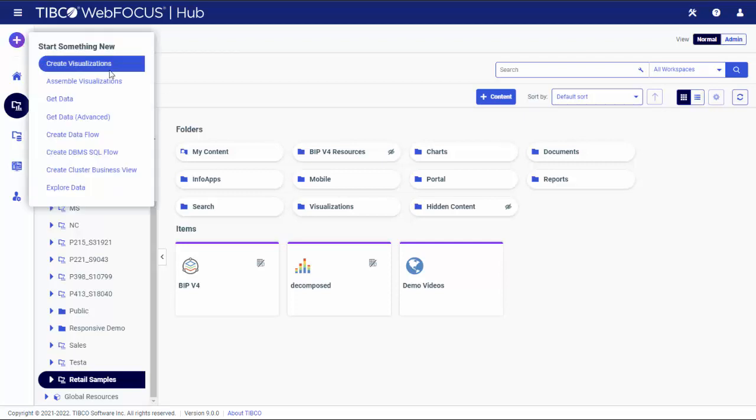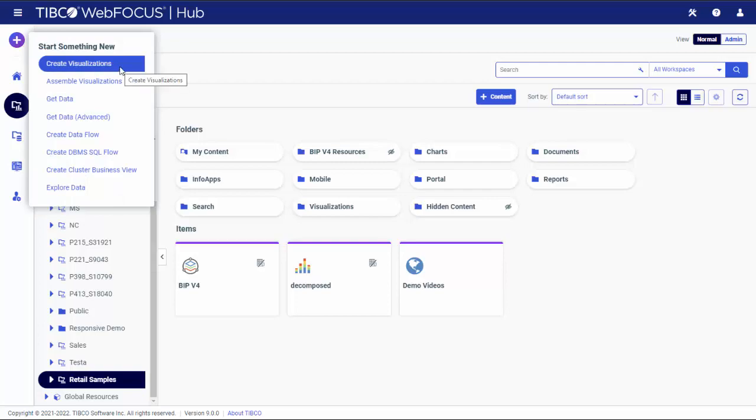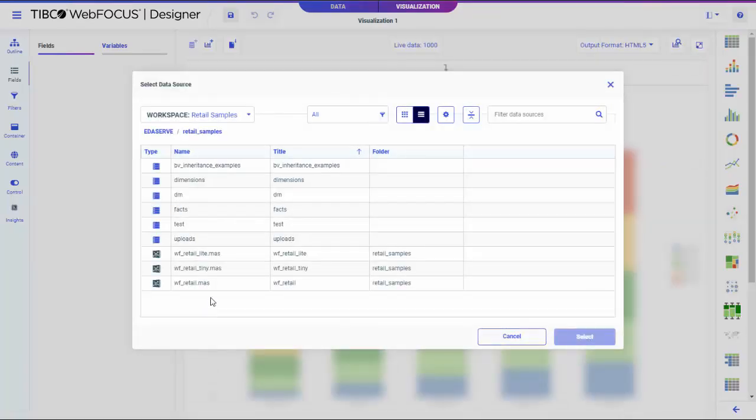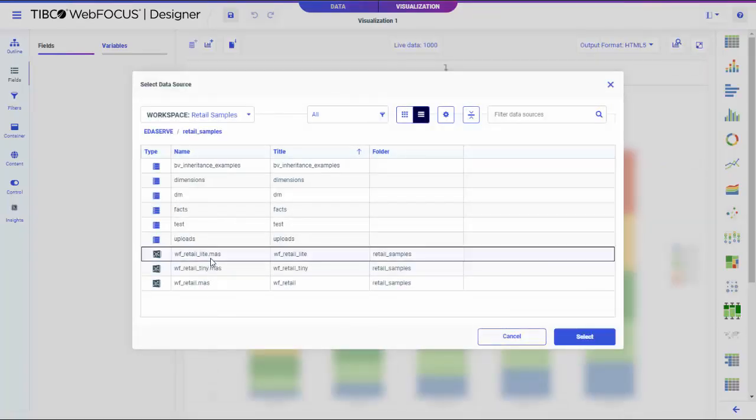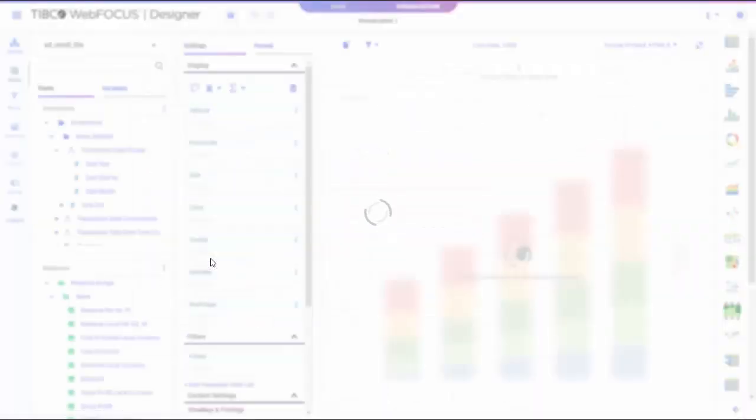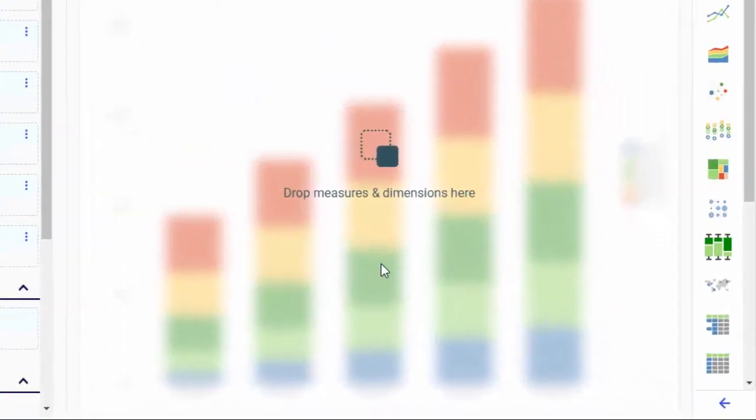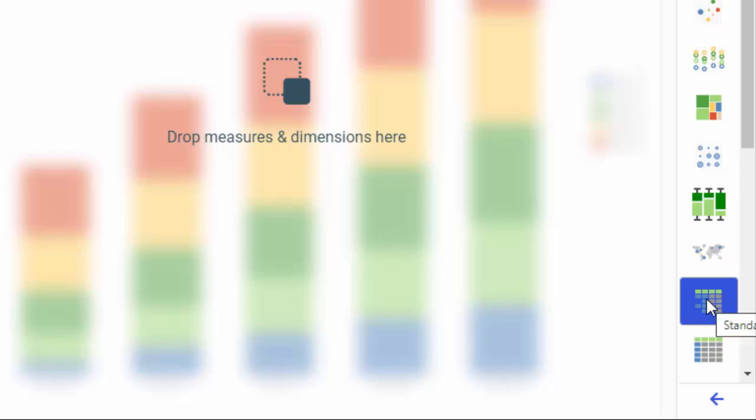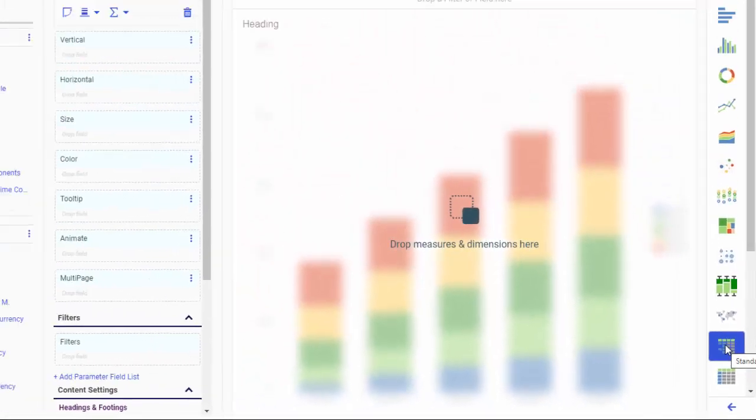To build a report, open WebFocus Designer in a content mode and select a data source. Start by selecting the grid of standard report format in a content picker.